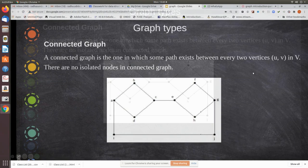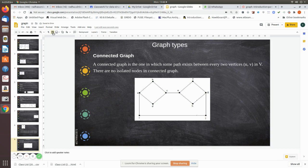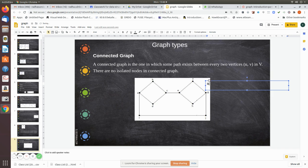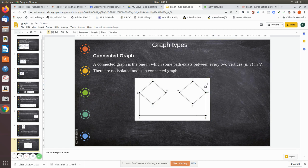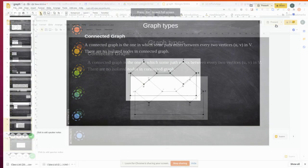What do you mean by isolated nodes? Suppose I have vertices A, B, C, D, E, F, G, H, I, J, and also a vertex L. If this vertex L is not connected with the rest of the graph, then you can call it an isolated node. This graph is no longer a connected graph. When there is an isolated node, you can't call it a connected graph. But when all nodes are connected, you can call it a connected graph.